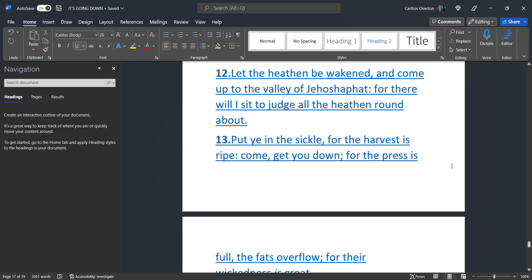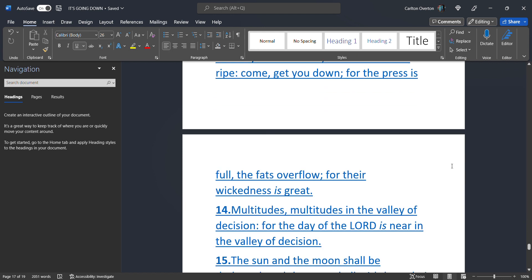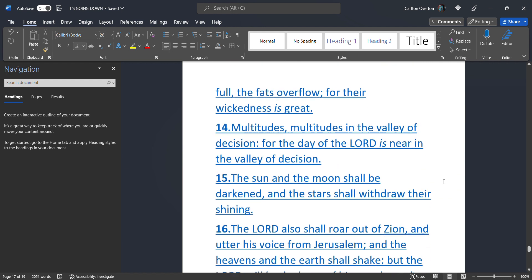Put ye. In the sickle. For the harvest. Is ripe. Come. Get you down. For the press. Is full. The fats. Overflow. For their wickedness. Is great. Multitudes. Multitudes. In the valley. Of decision. For the day. Of the Lord. Is near. In the valley. Of decision.